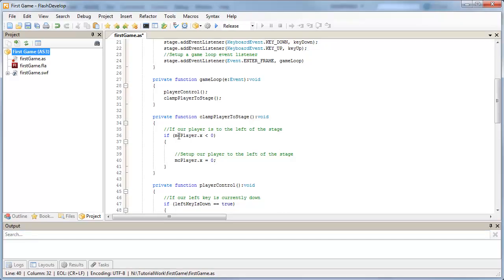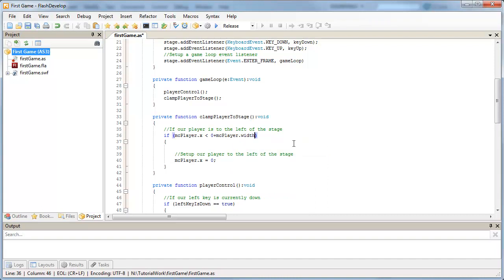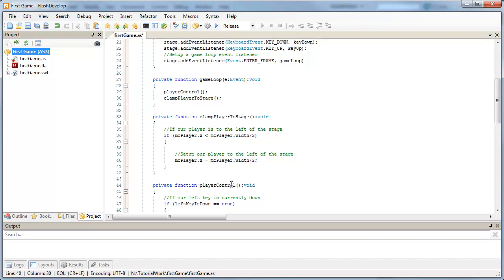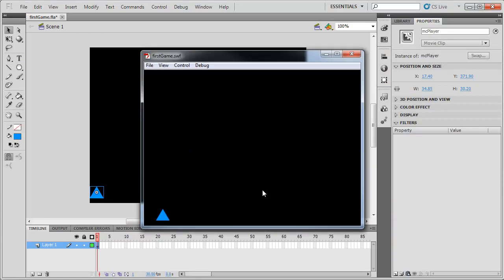So, what we'll do here is we'll say, if mcPlayer's x position is less than zero plus our mcPlayer's width divided by two, so half of our width, then we'll set our mcPlayer's x to zero plus our mcPlayer's width divided by two. So, just to clean up the code a bit, we don't need zero in front or the plus so we can get rid of those two. And, what we're basically saying is, if x position is less than player width or half of our player width, we're going to set it to our player width. So, if I test this movie now and try to move left, I'm holding down the left key and I'm going to keep pressing it, it's not going to go any further than that point.